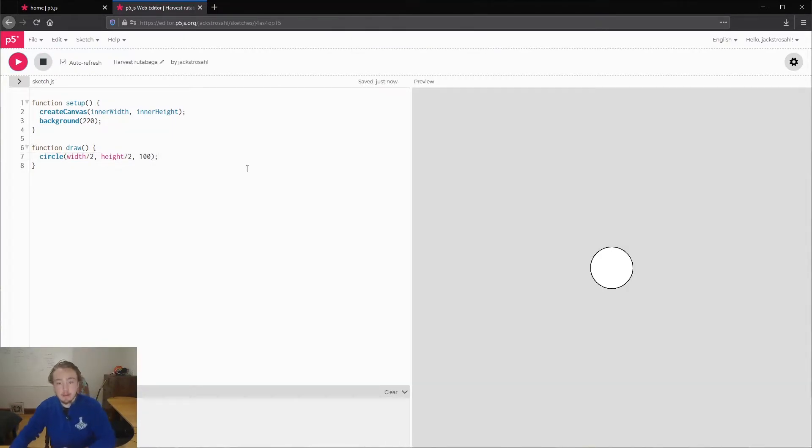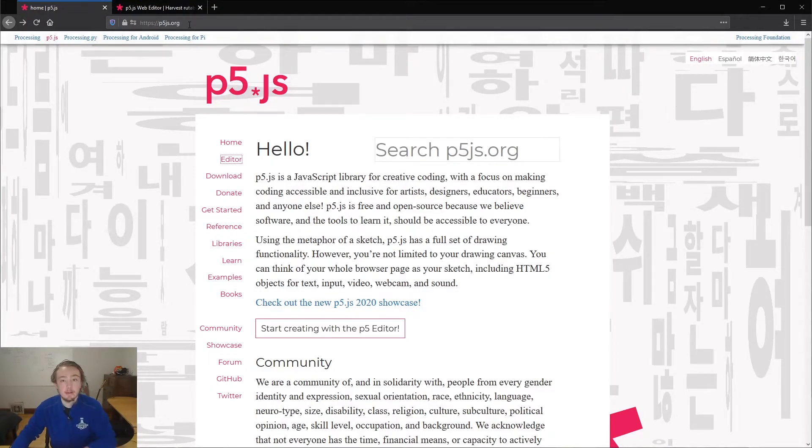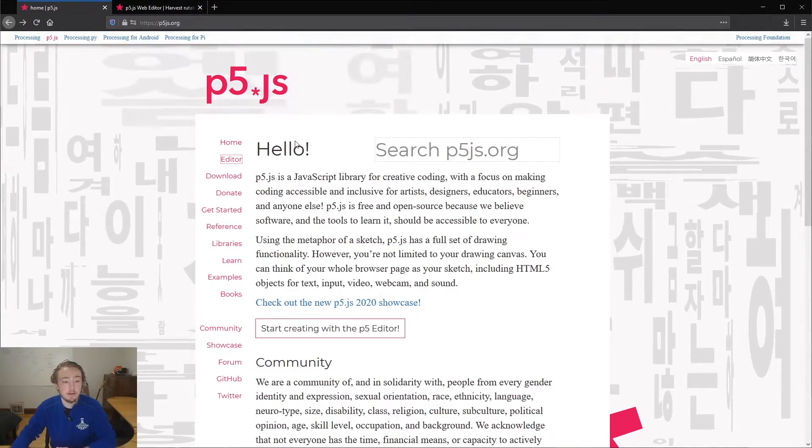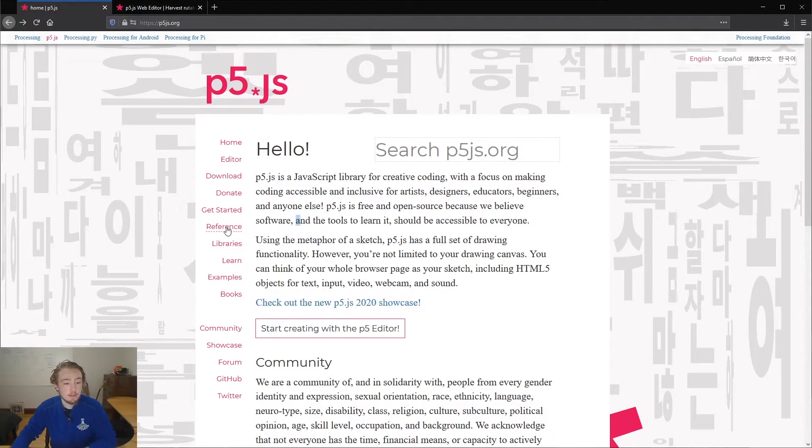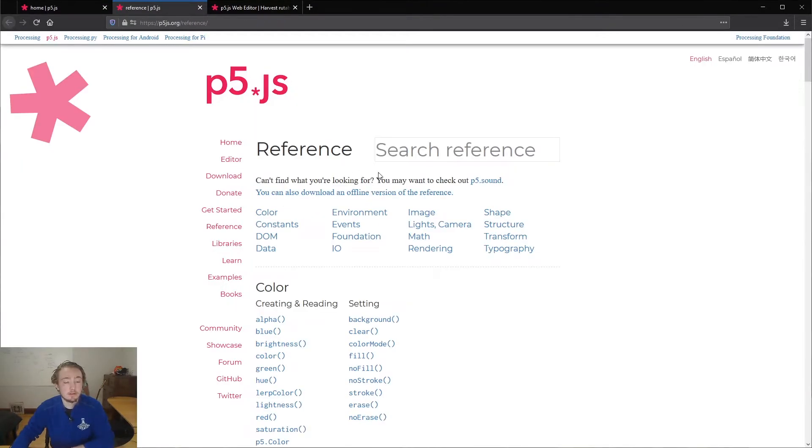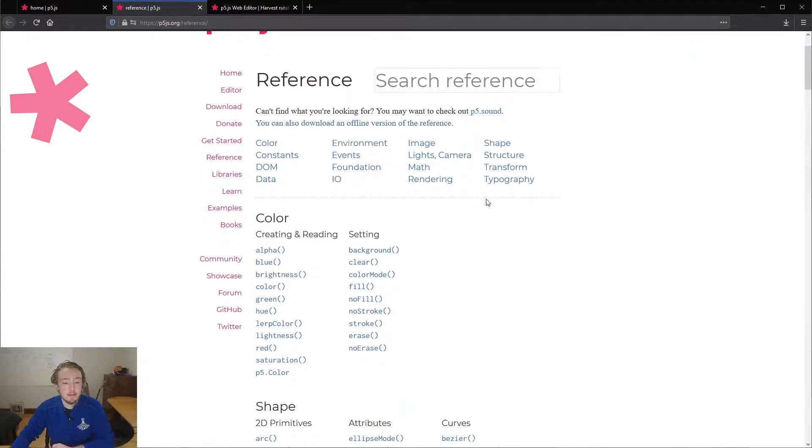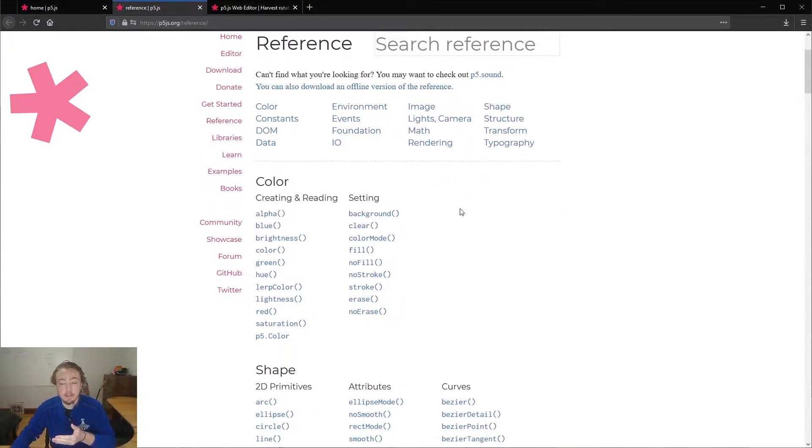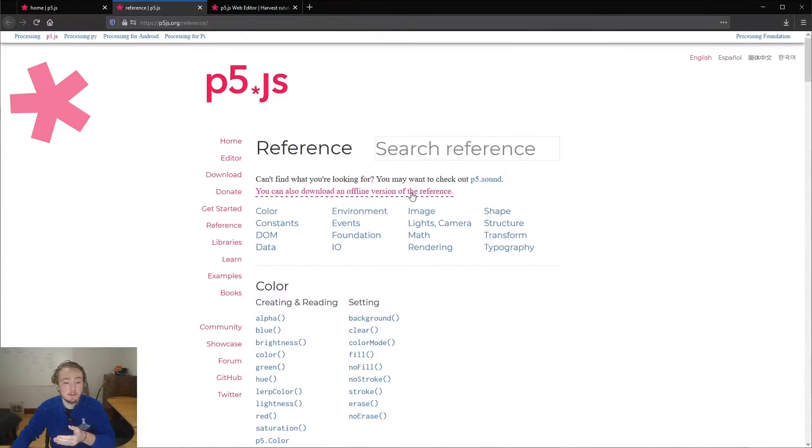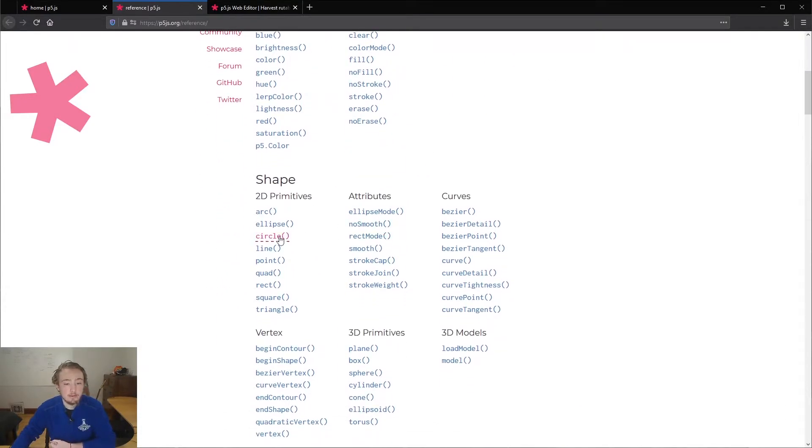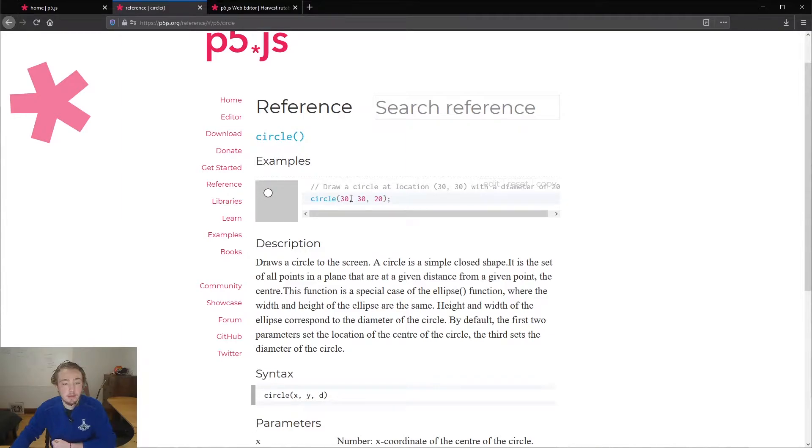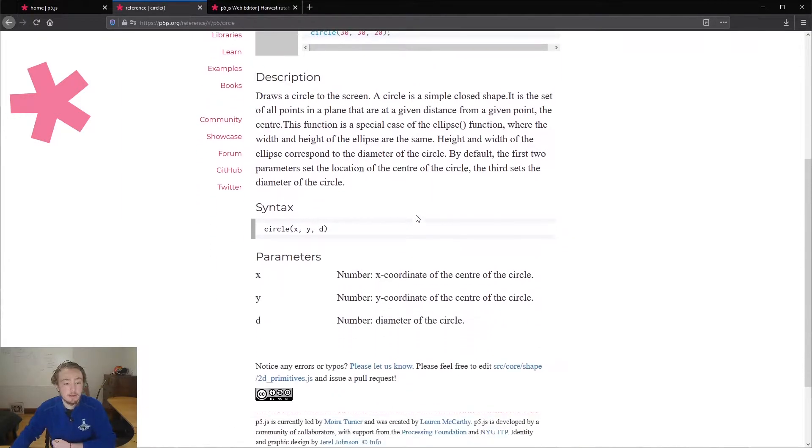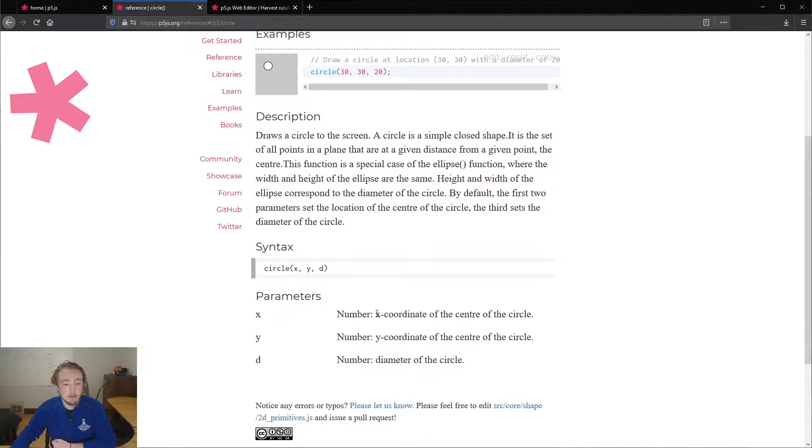So you might be thinking, where did I find out how to put in these parameters? What I can do is go back to the normal homepage, p5js.org, and we can open up the reference page. So that's this link right here. The reference page has a lot of information about all of the different stuff that's going on with p5js. You can scroll down to shape, and then you have circle. It'll give you an example. So this is 30, 30 with a size of 20. It also explains all the parameters right here. So x is a number, y is a y-coordinate.